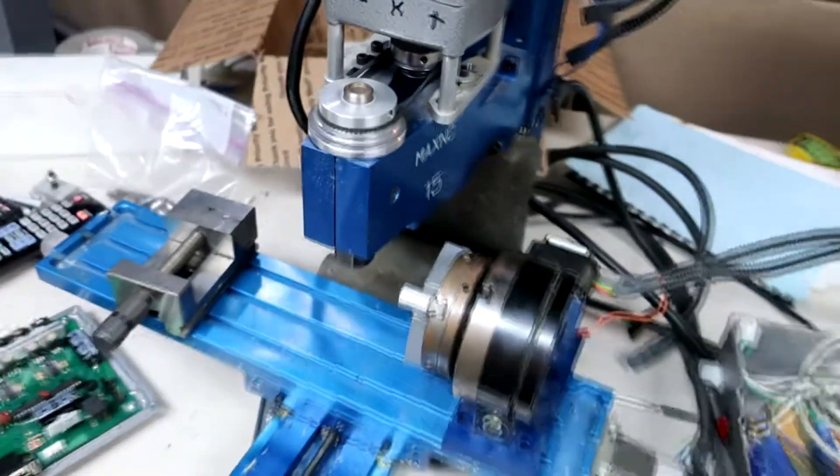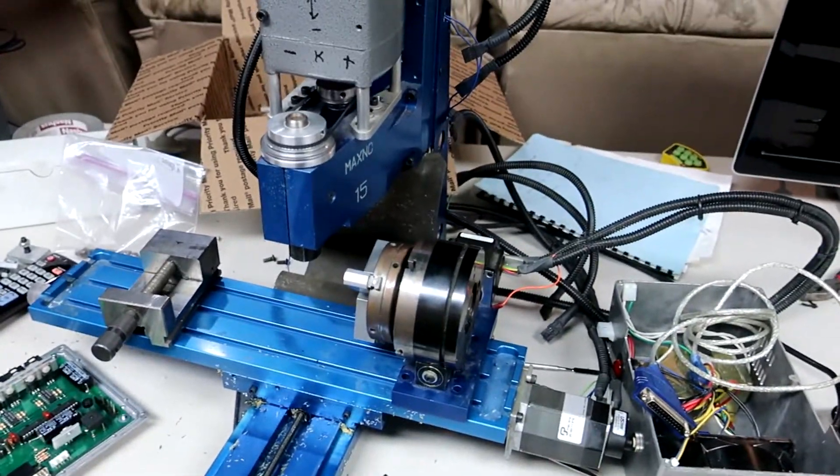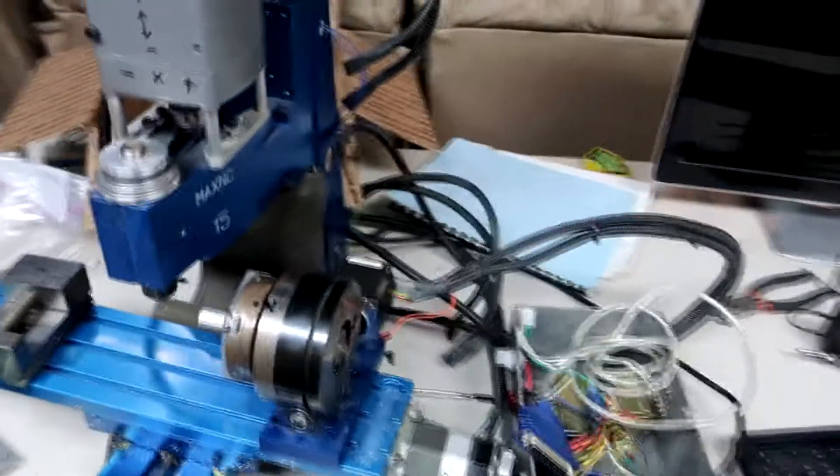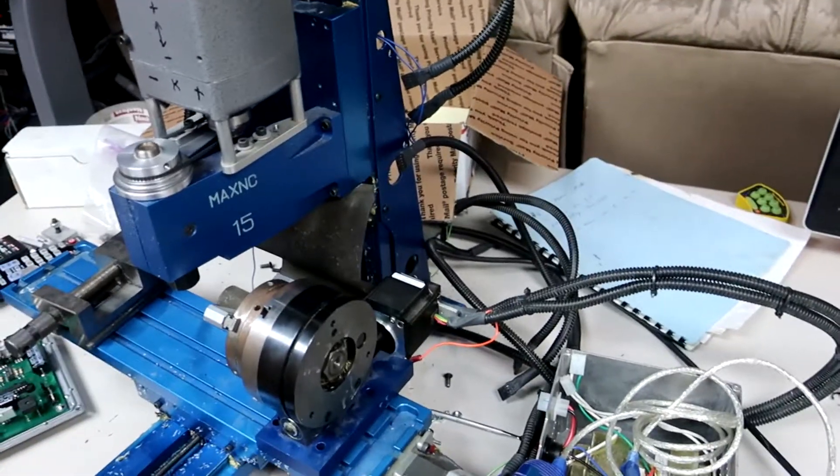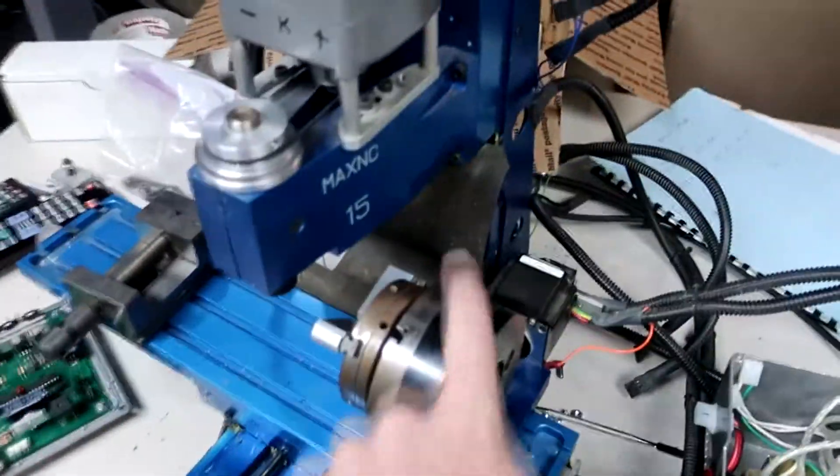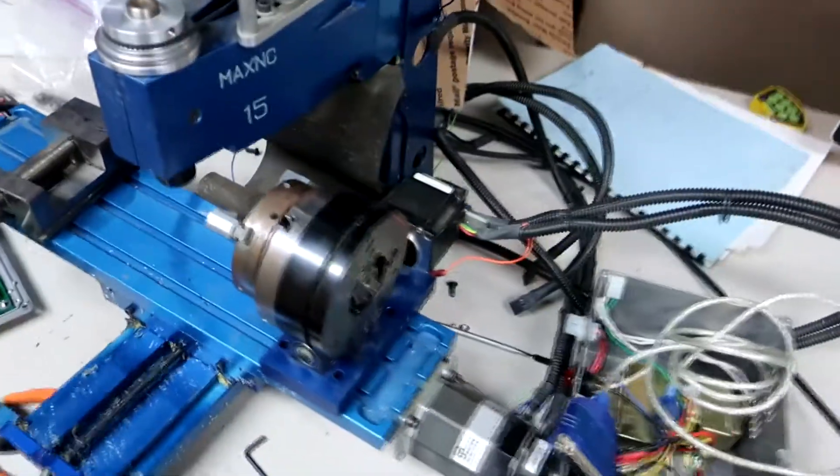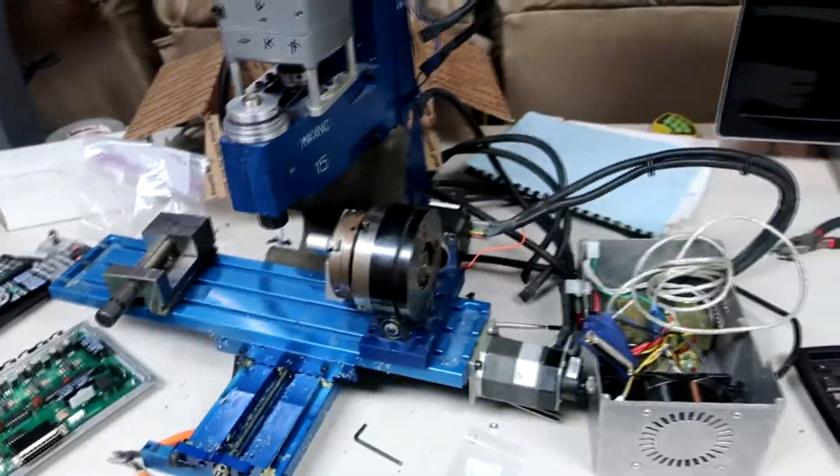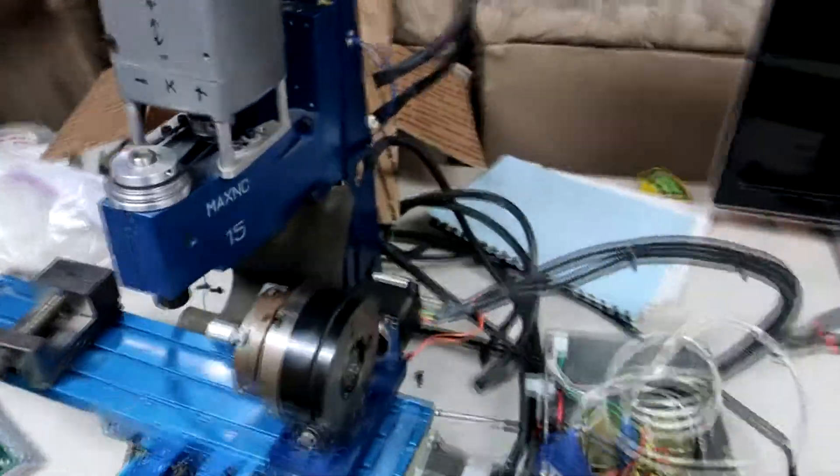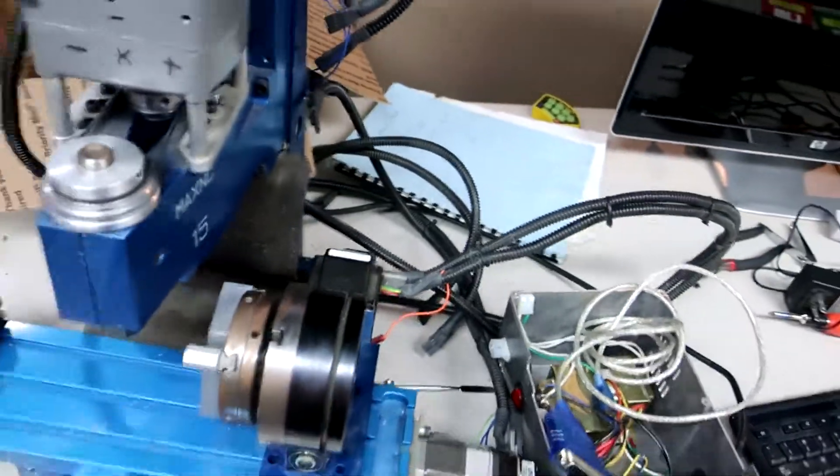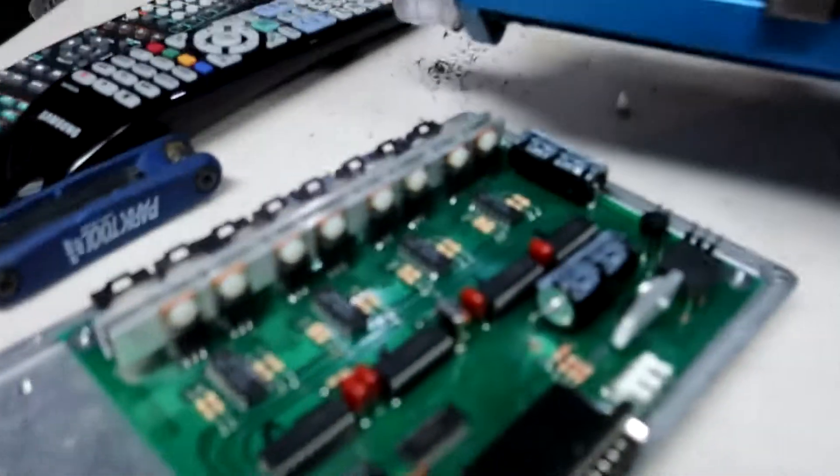Unfortunately though, this thing doesn't work all the way. It's got two bad axes, the X-axis and the A-axis, which runs the fourth axis. And so we've only got up and down and forward and back that are working right now. And the culprit has got to be the control board here.